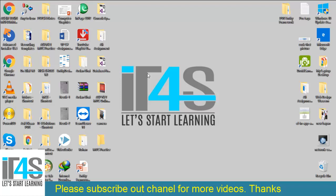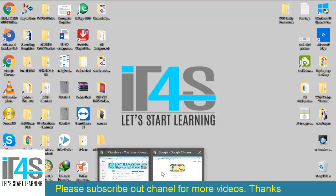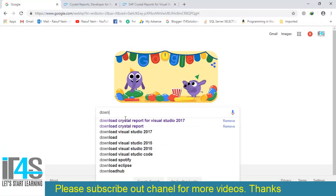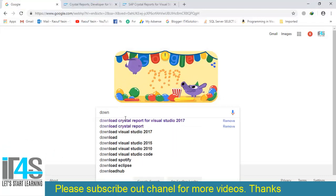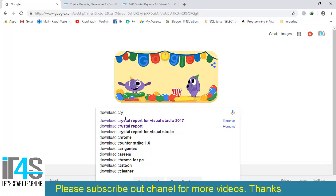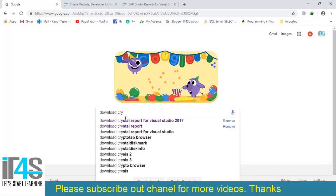Bismillahirrahmanirrahim, welcome to IT4S Solutions. In this video tutorial, I will teach you how to download and install Crystal Report for Microsoft Visual Studio 2017. Let's get started. Open up your Google Chrome browser and type here 'download crystal report for Microsoft Visual Studio 2017'.